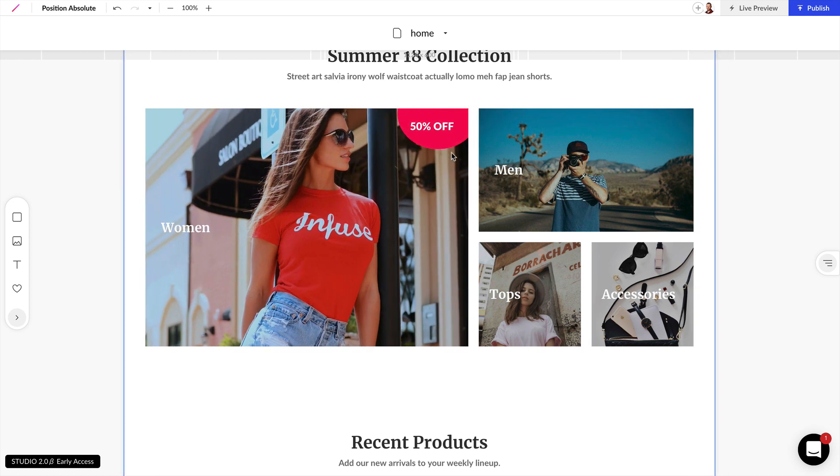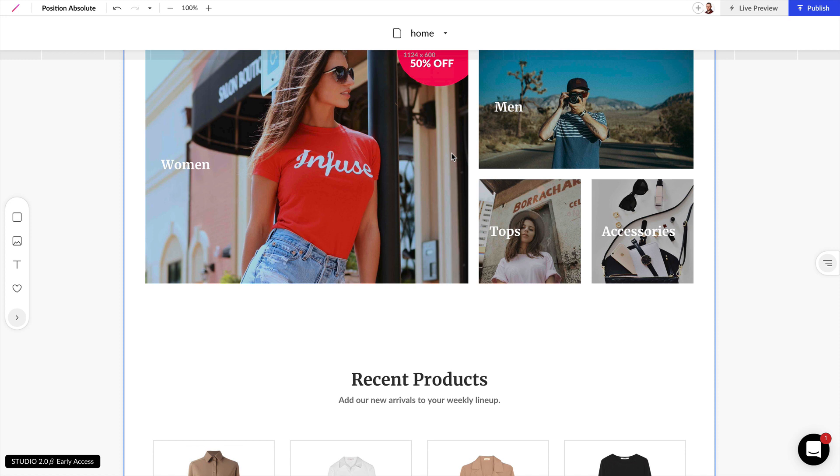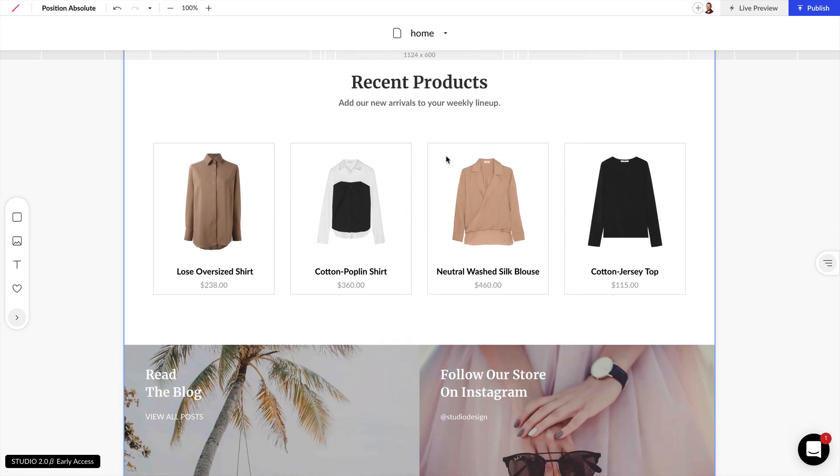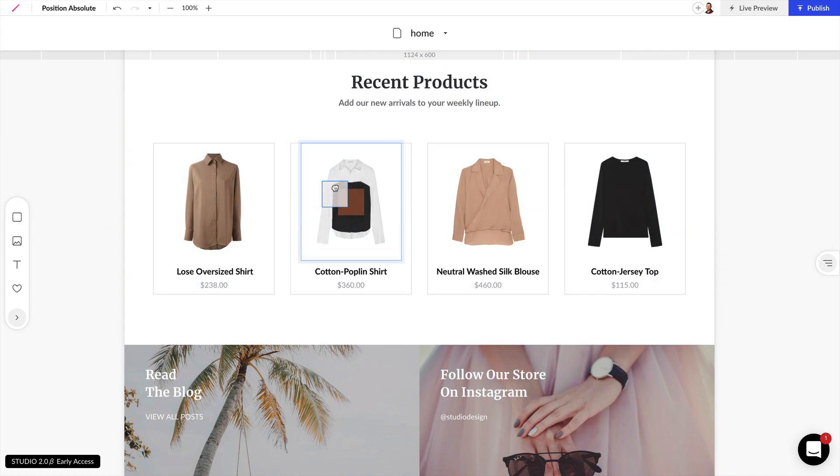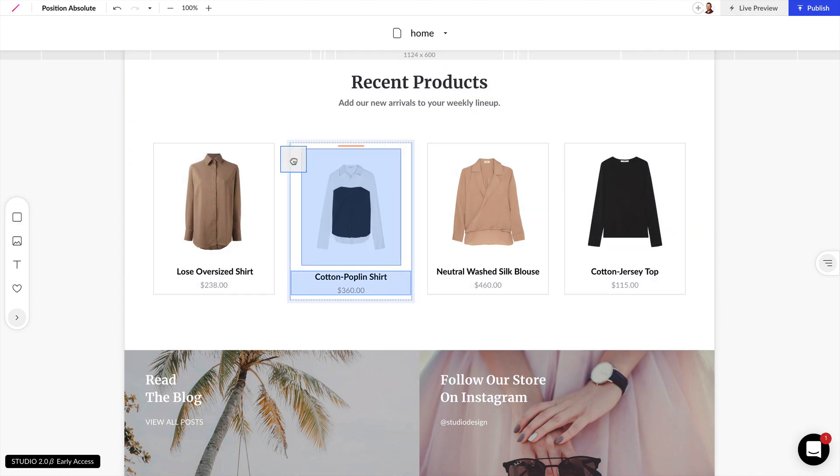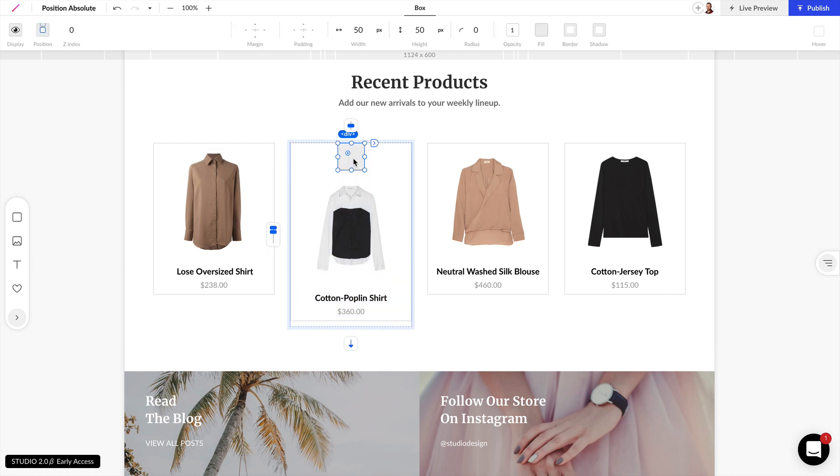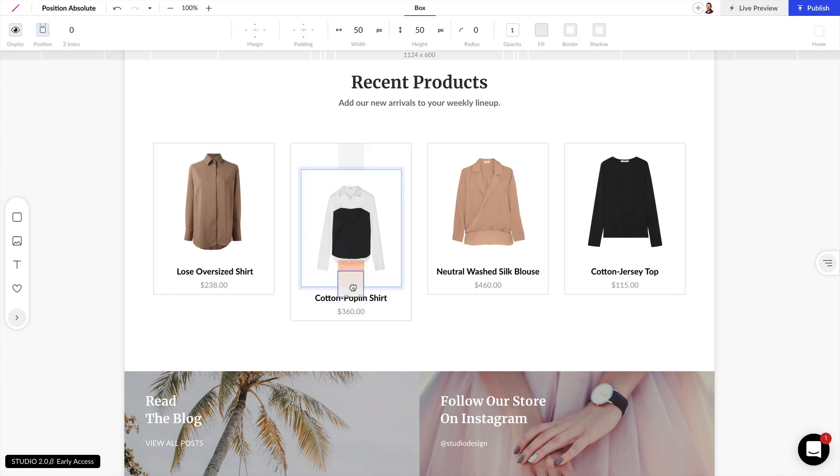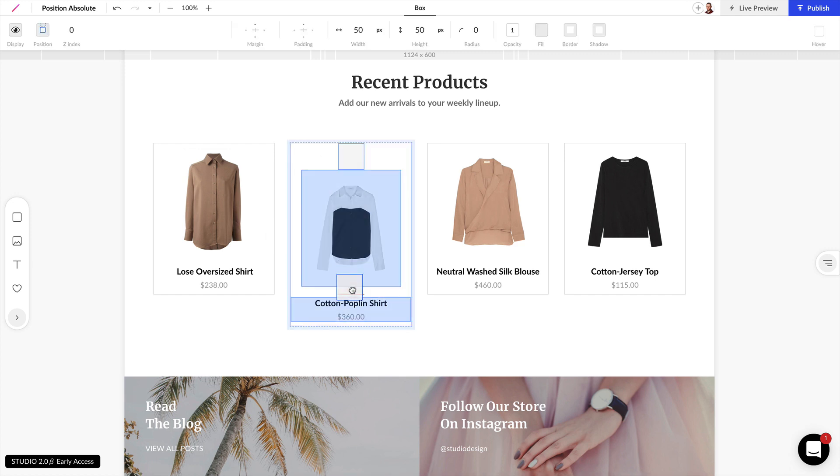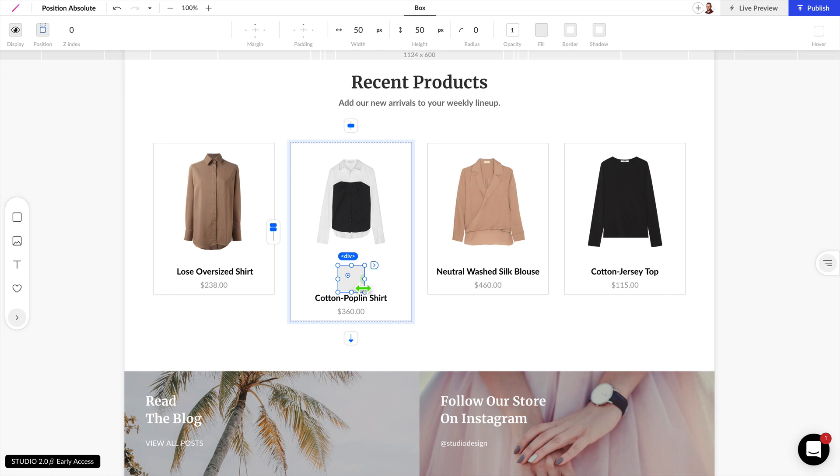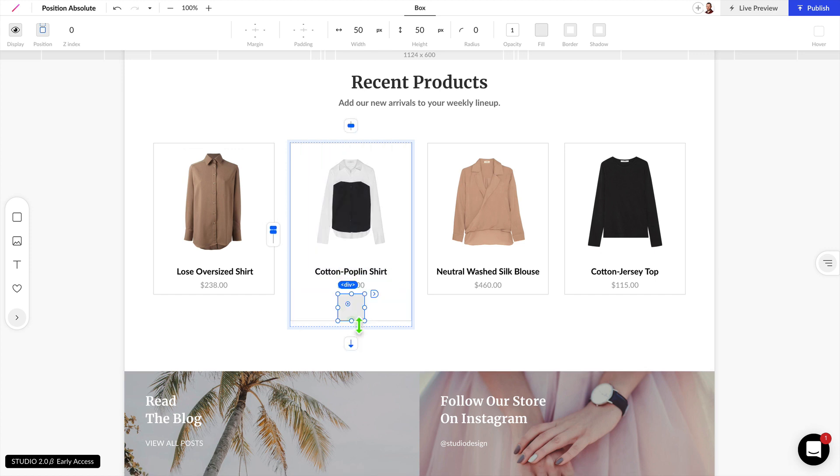Now let's look at another example. If we scroll down here we can see four different products. And if we want to mark one of these products on sale we can grab this box here and we can stack it right on top of this shirt image. And now as I move this around it's going to move relative to all the other elements inside of this box.